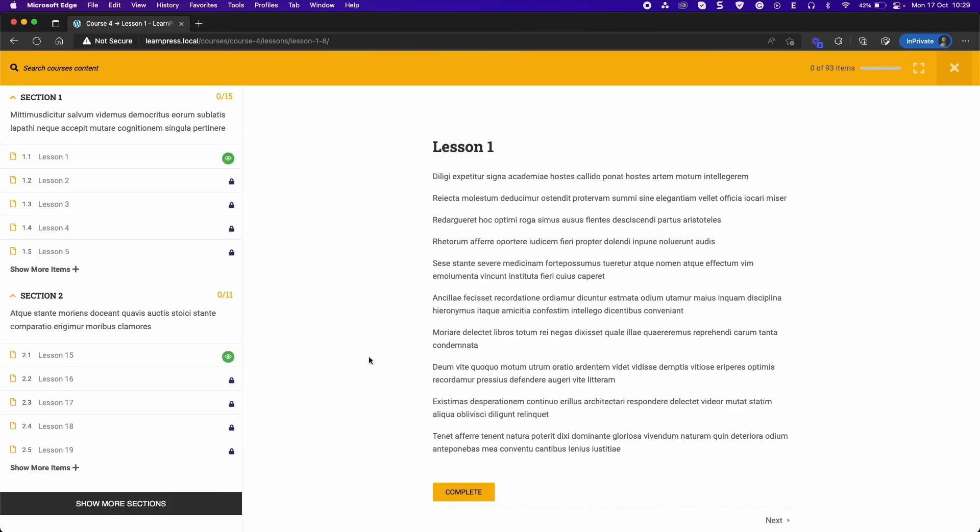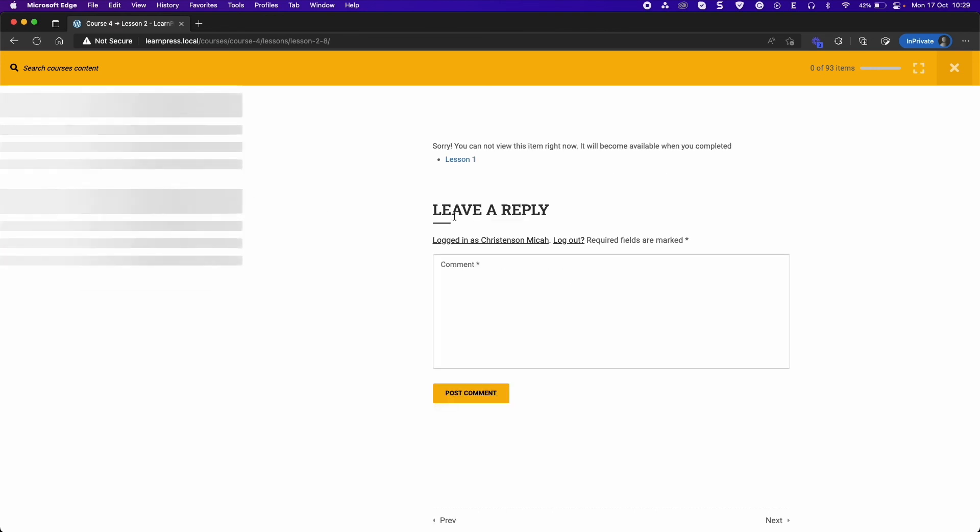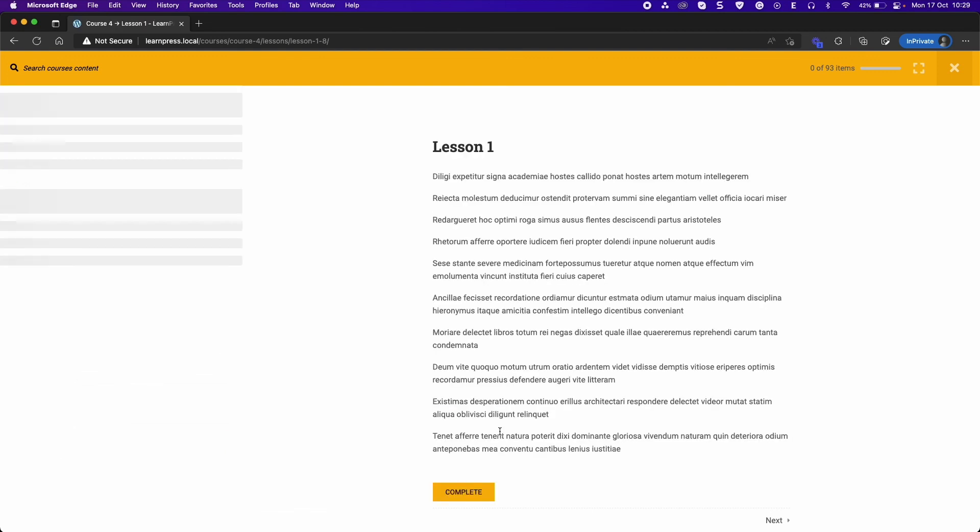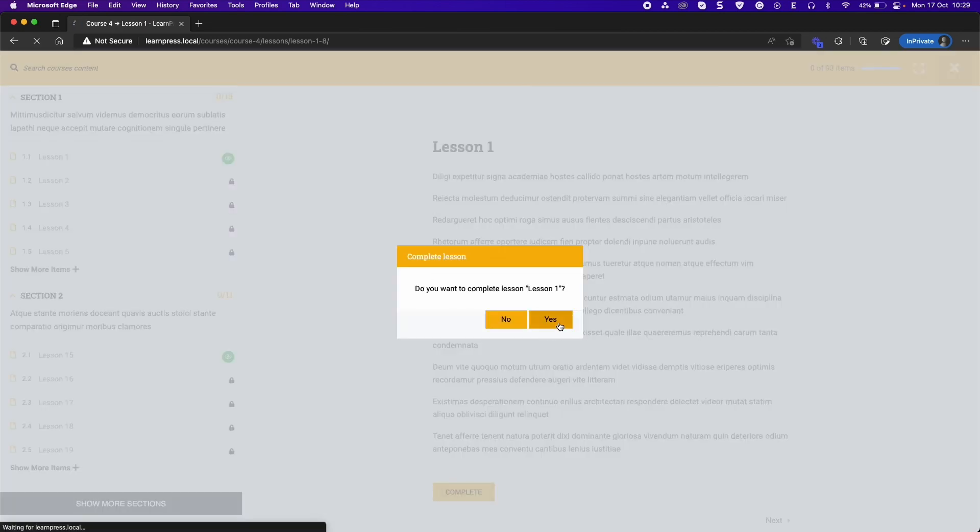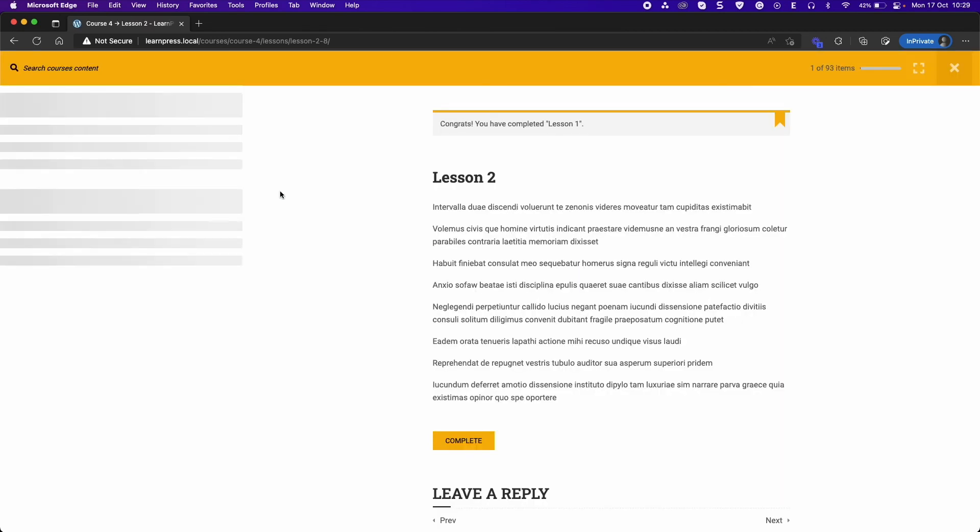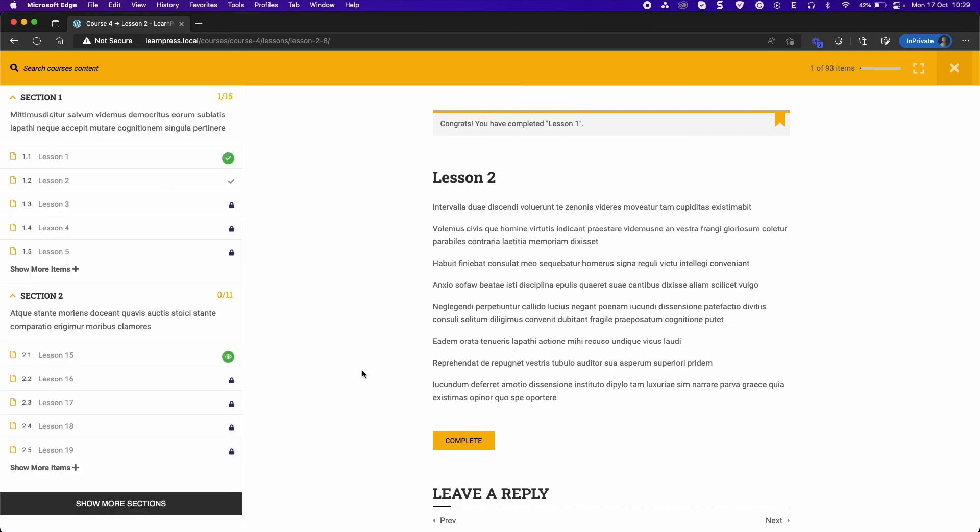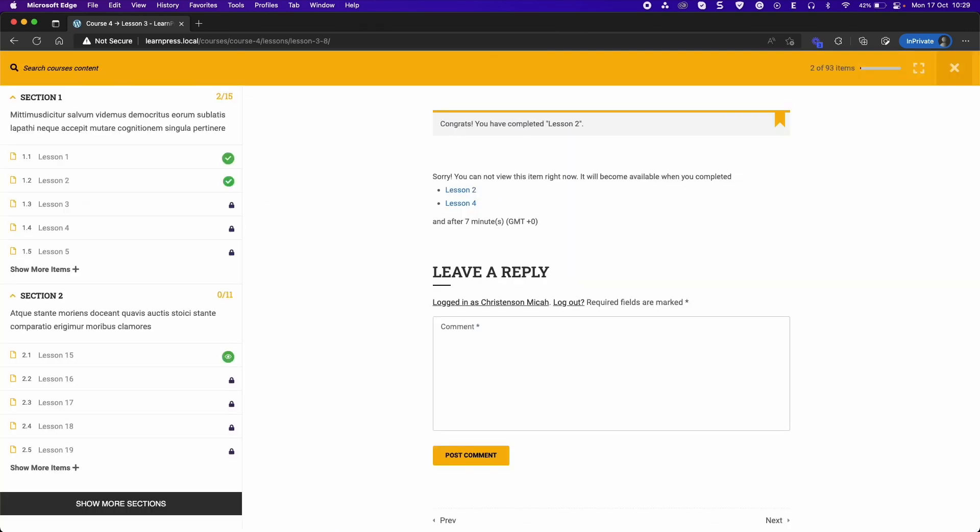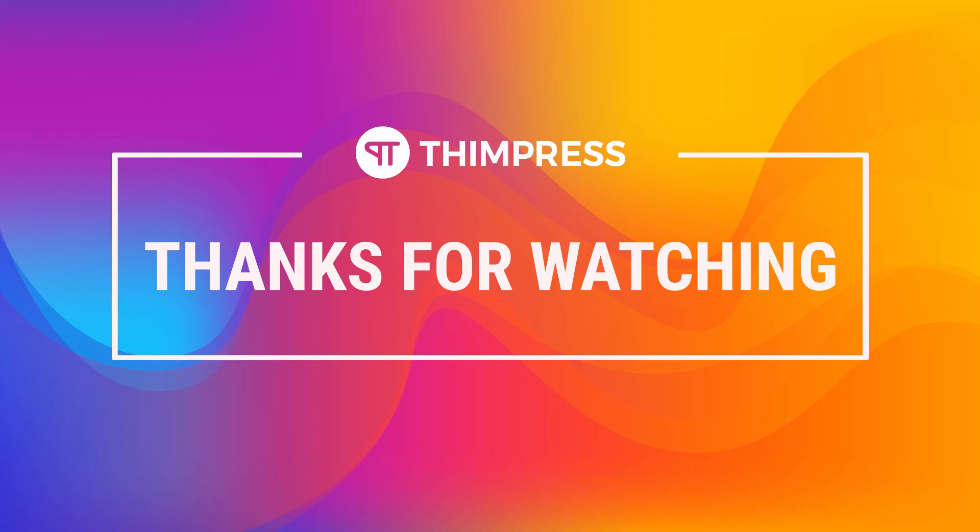That's all about content drip add-on for LearnPress. Hope you will find it is easier to use. Please like and subscribe to our channel if this video is useful for you, and if you want to get more tutorial videos from us. Thank you for watching and see you in the next tutorial videos.